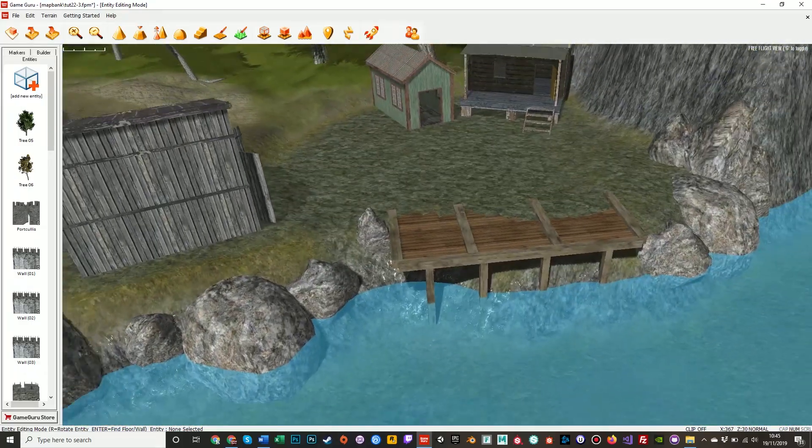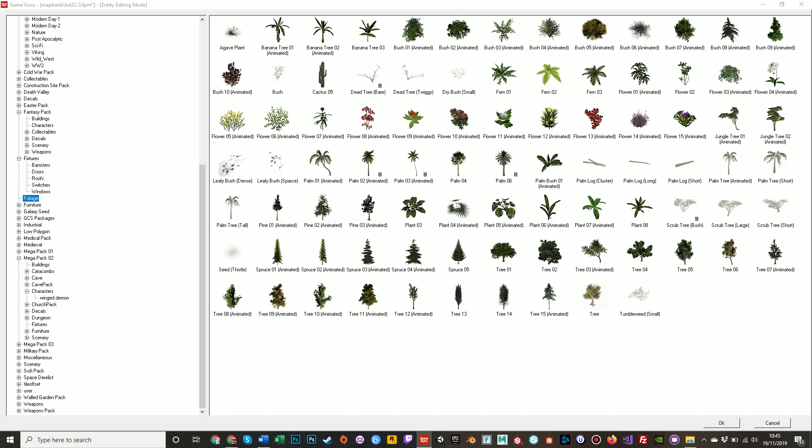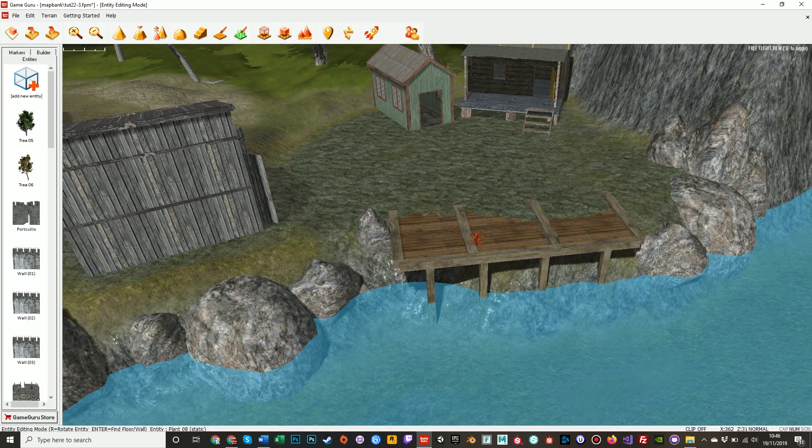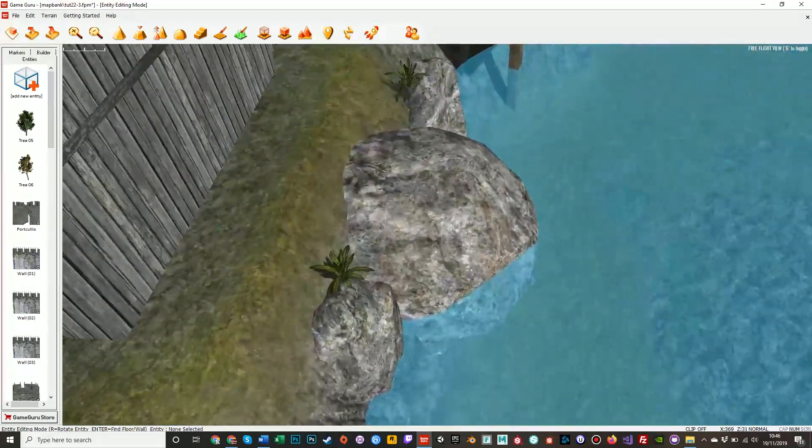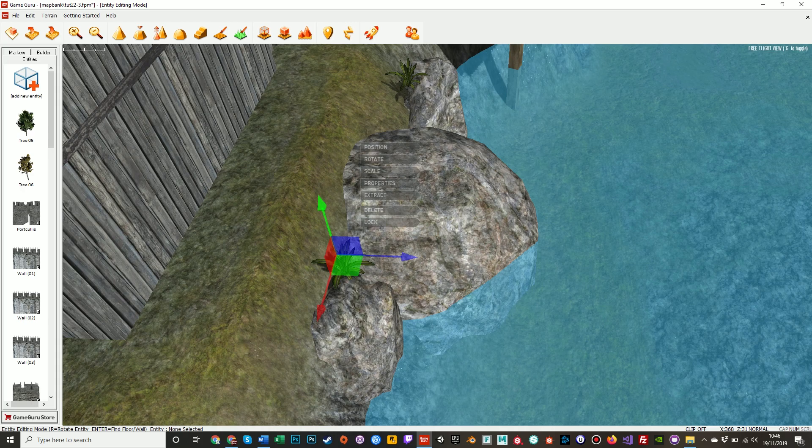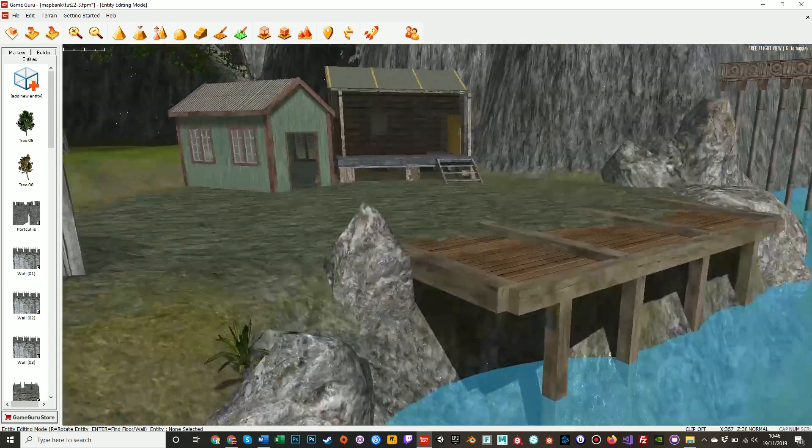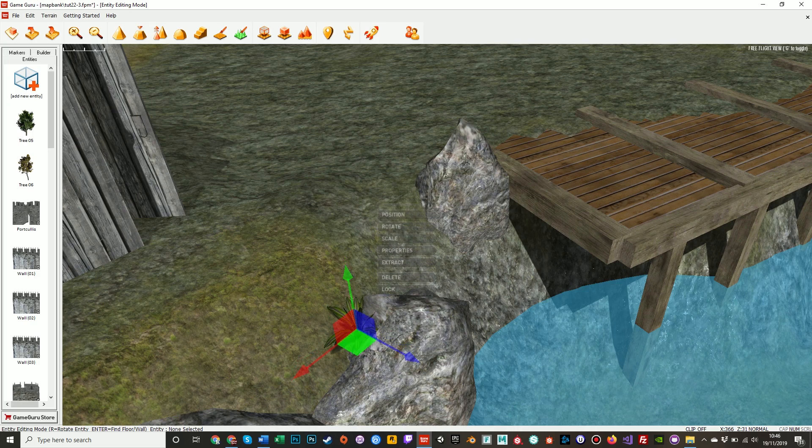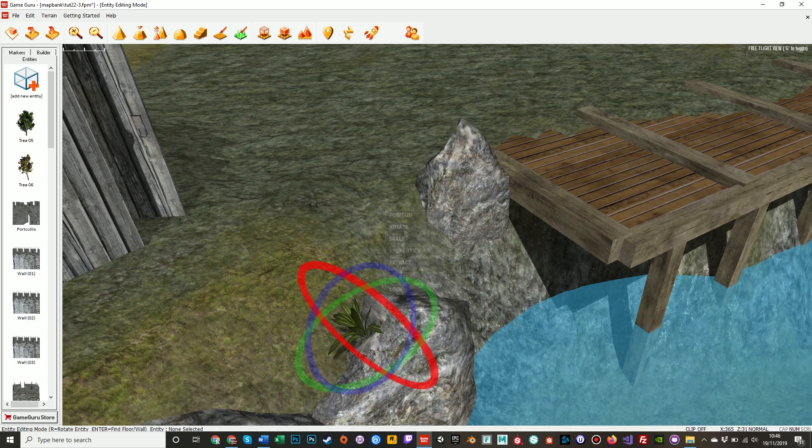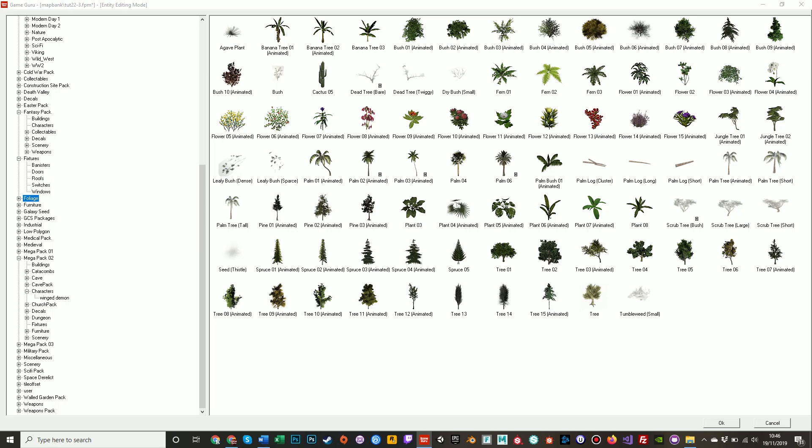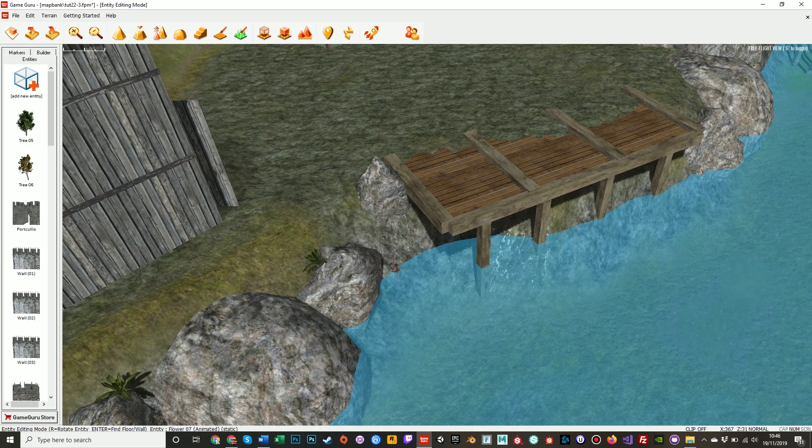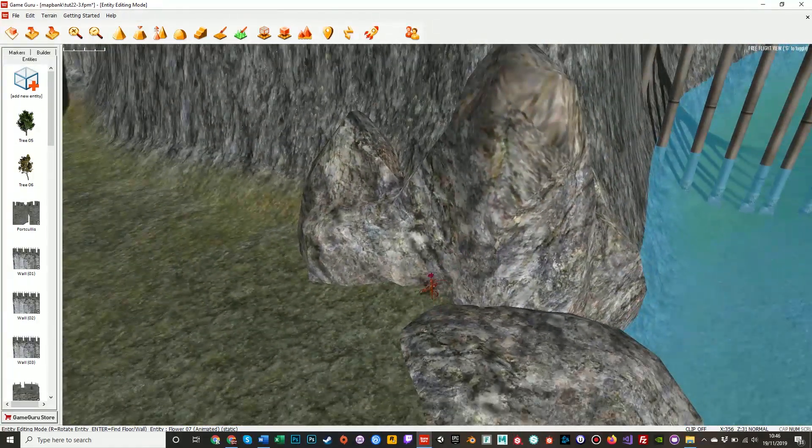Now let's try and find some foliage to go in between these rocks. Foliage, first place I'll check is foliage. Let's start with plant eight. That's a nice little succulent thing. Let's take a few of these in haphazardly at first. We can always position them later. These are like kind of like succulents, plants which grow in rocks and need very little water.